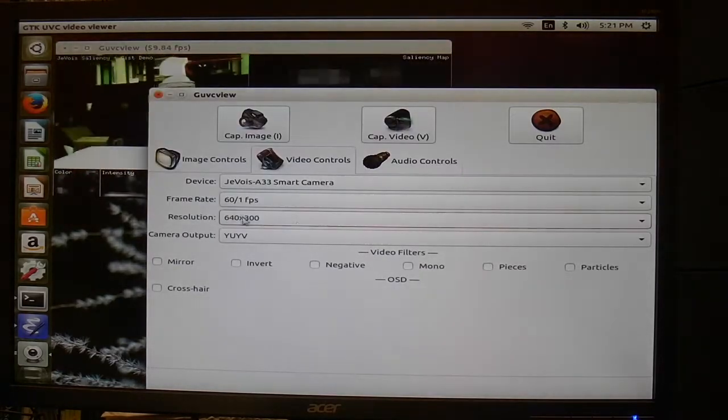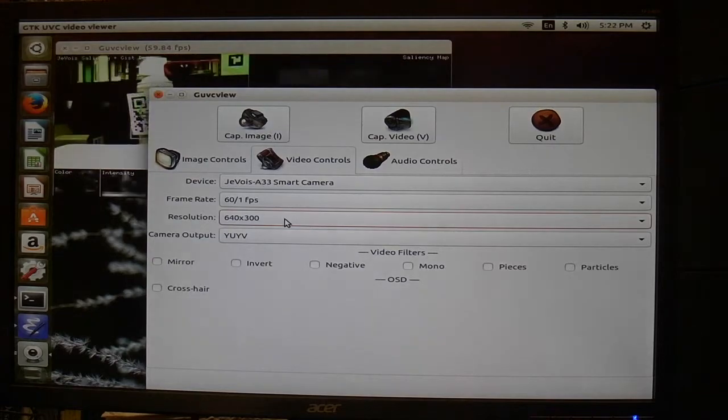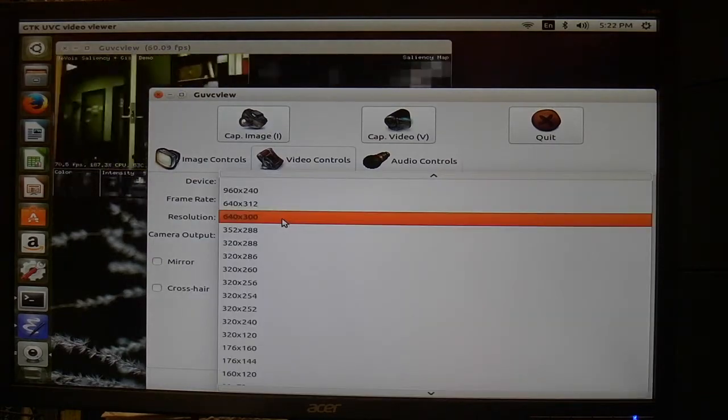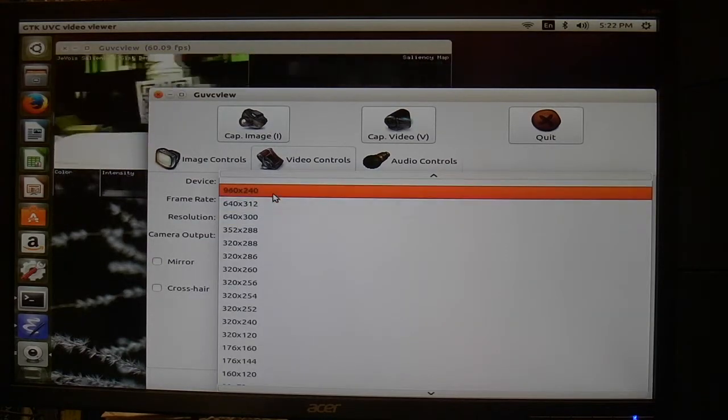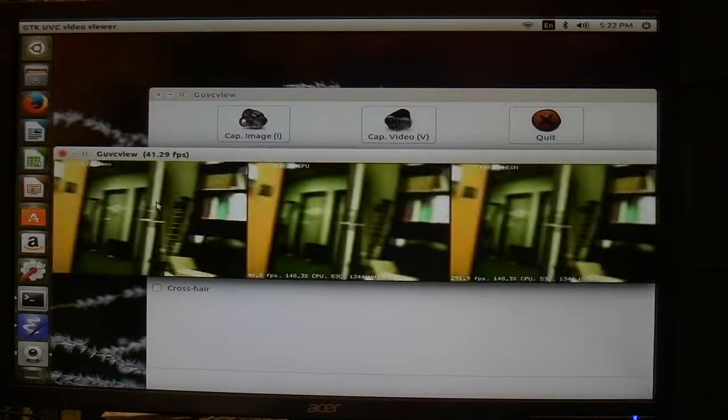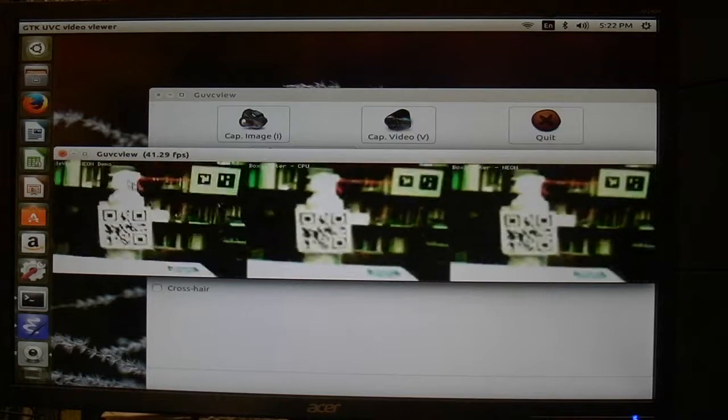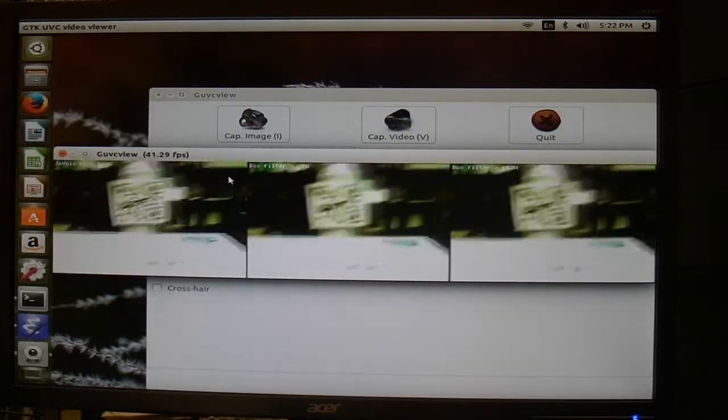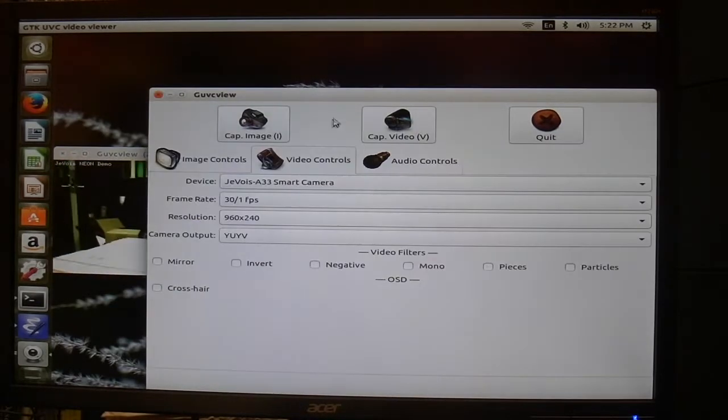On our webcam app, we can select different resolutions. Here we switch to the Neon processing demo.